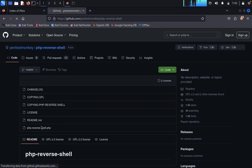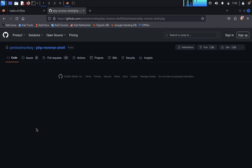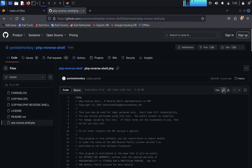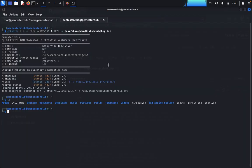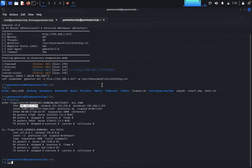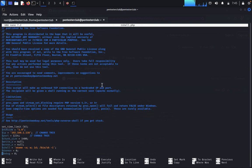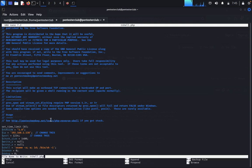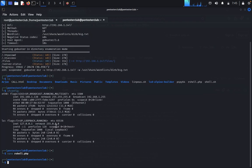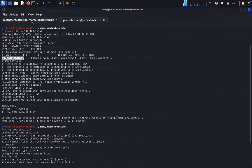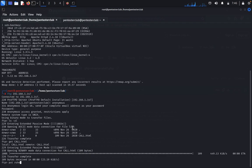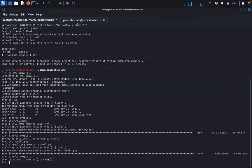Copy the entire PentestMonkey PHP reverse shell code. Come back to the terminal and find your Kali Linux IP address using 'ifconfig' — mine is 138. Type 'nano rshell.php', paste the code, and enter your Kali Linux IP address and listening port. Save the file. Now, still in FTP, type 'put rshell.php' to upload the reverse shell successfully.